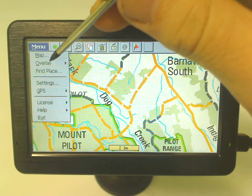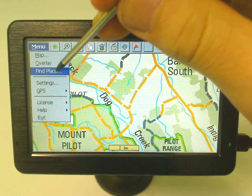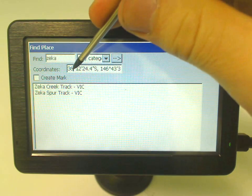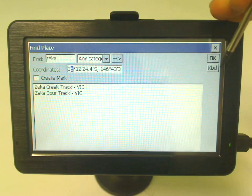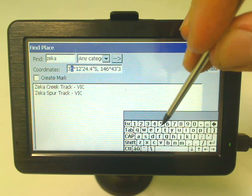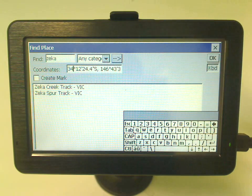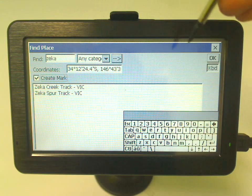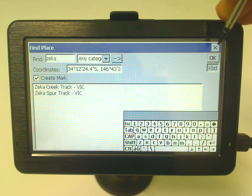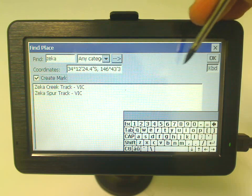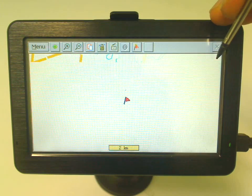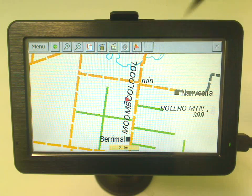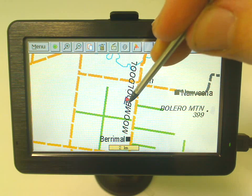You can also use 'Find Place' and then select 'Create Mark,' which is the same as a waypoint — I'll go into further depth on that later. If you press OK, you can see it's created a mark or waypoint at that exact coordinate.